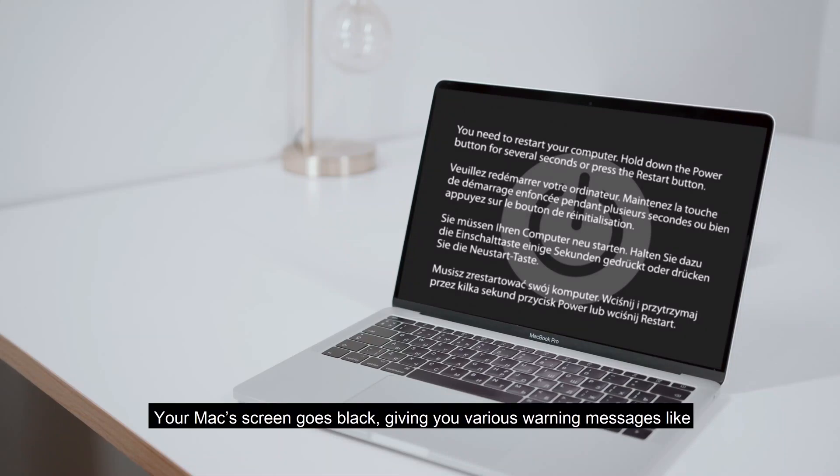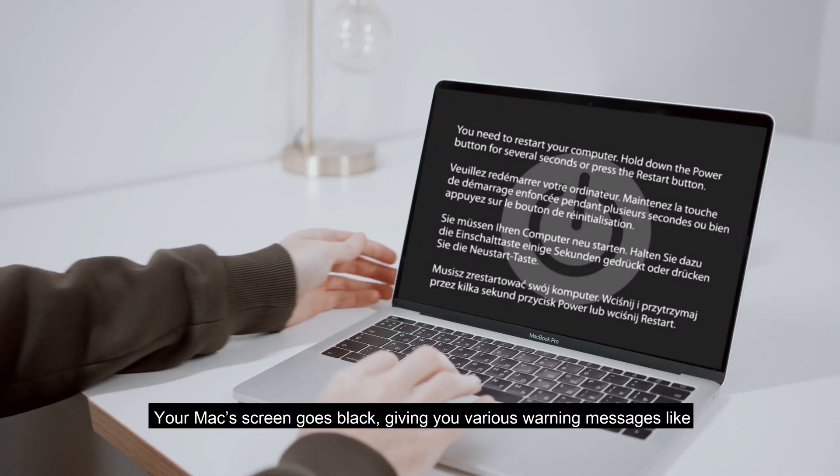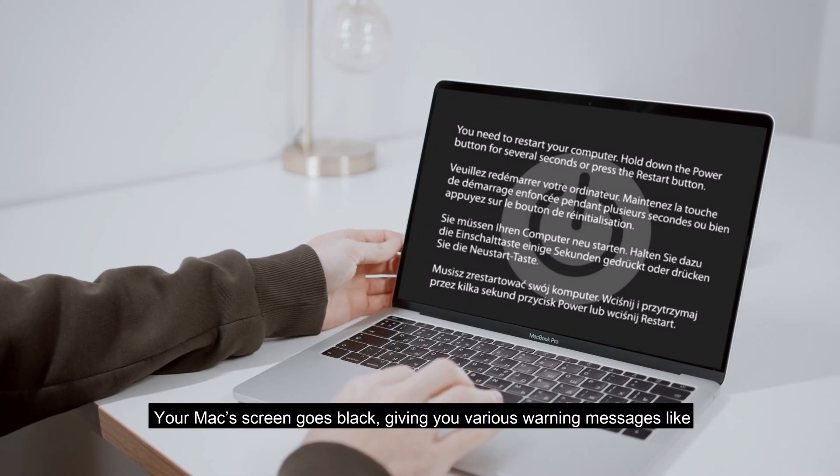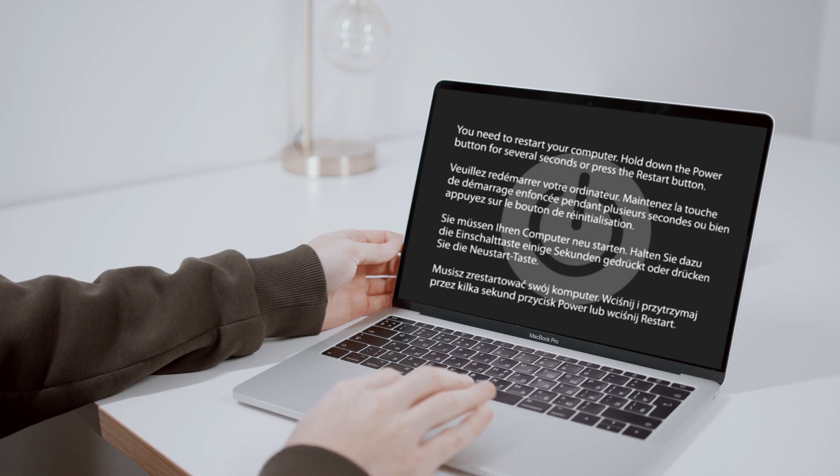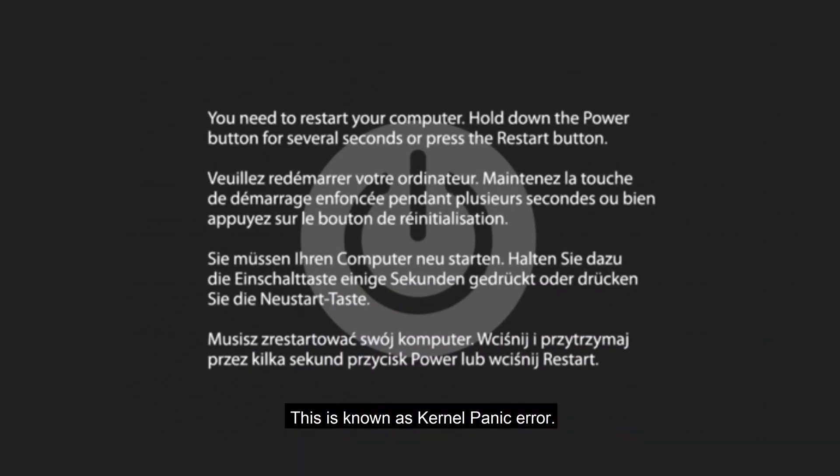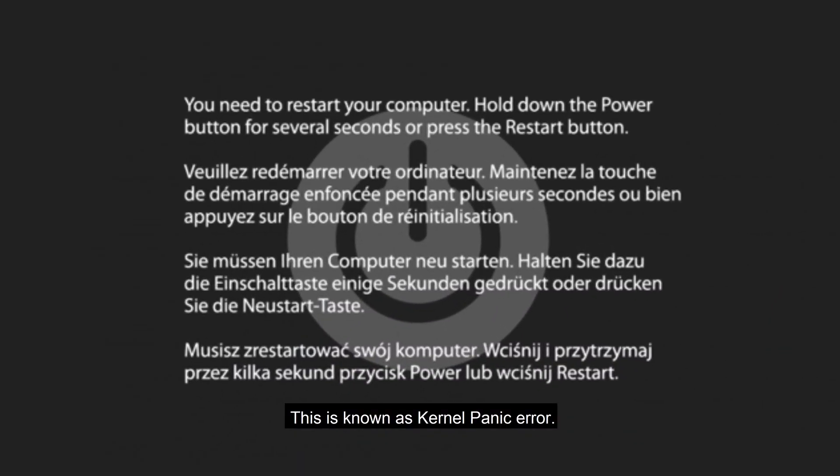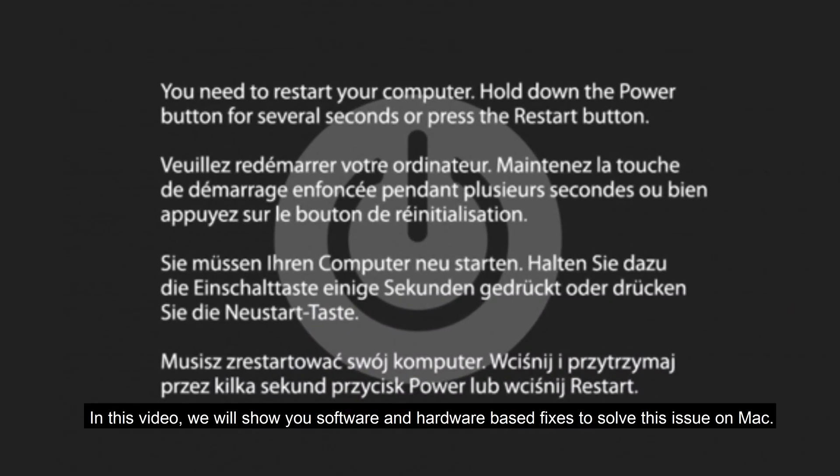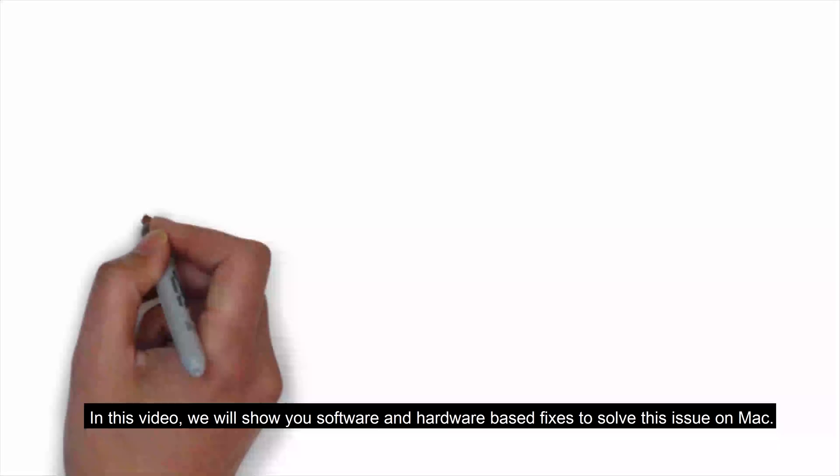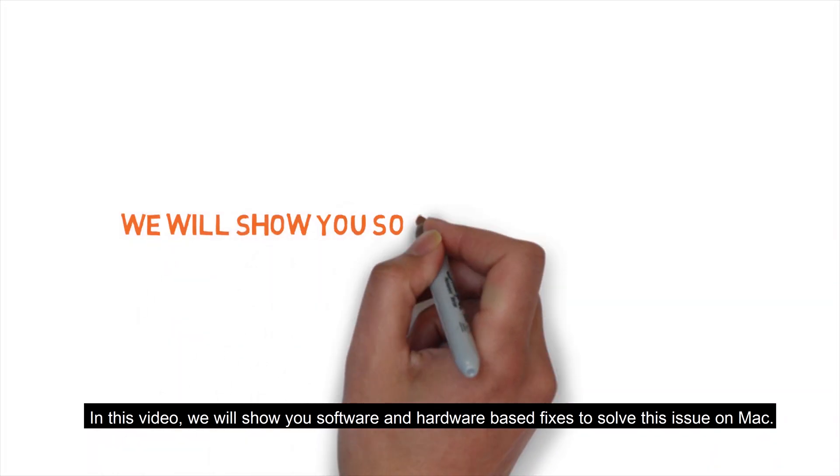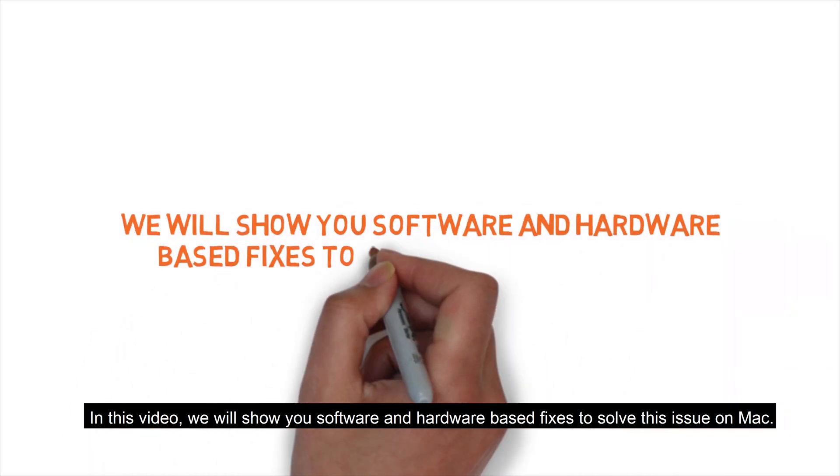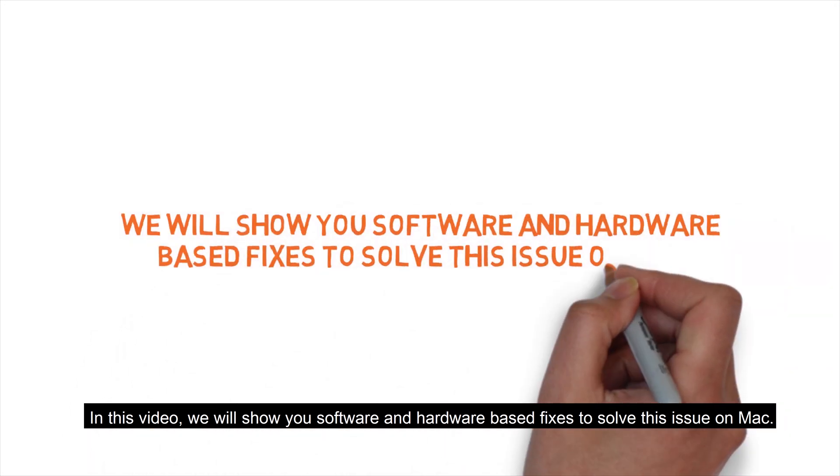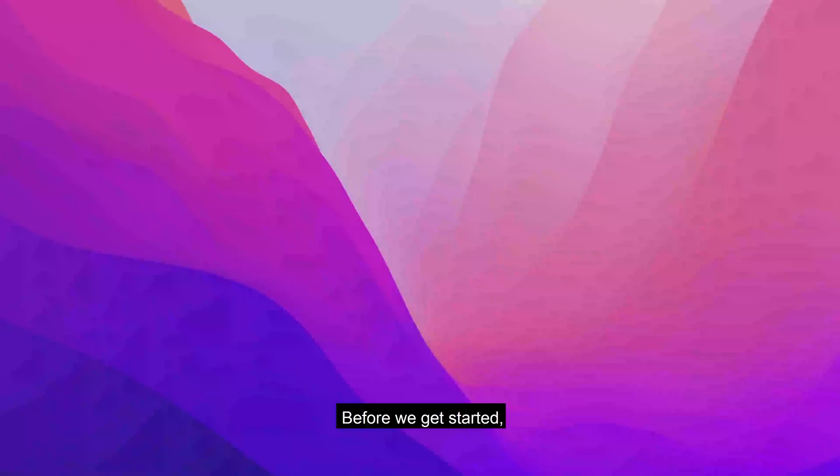Your Mac screen goes black, giving you various warning messages like you need to restart your computer. This is known as kernel panic error. In this video, we will show you software and hardware-based fixes to solve this issue on Mac.